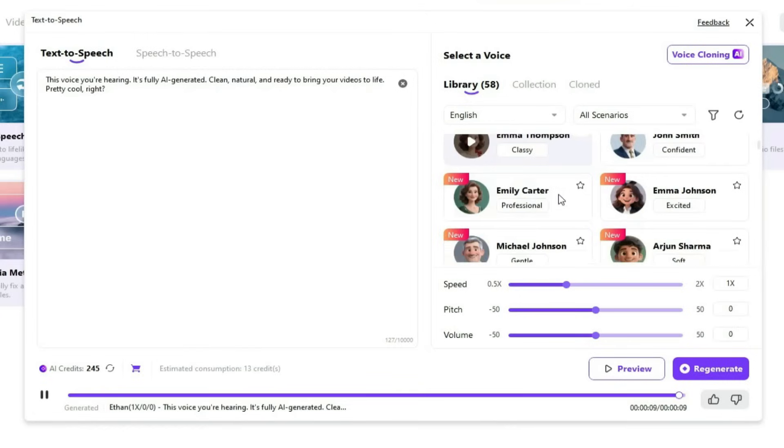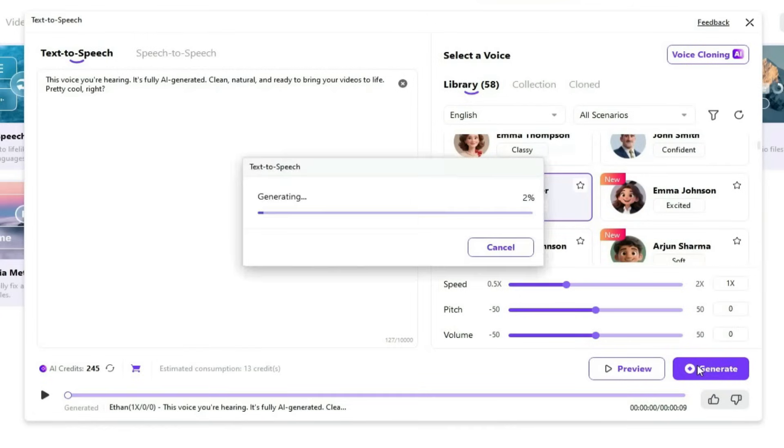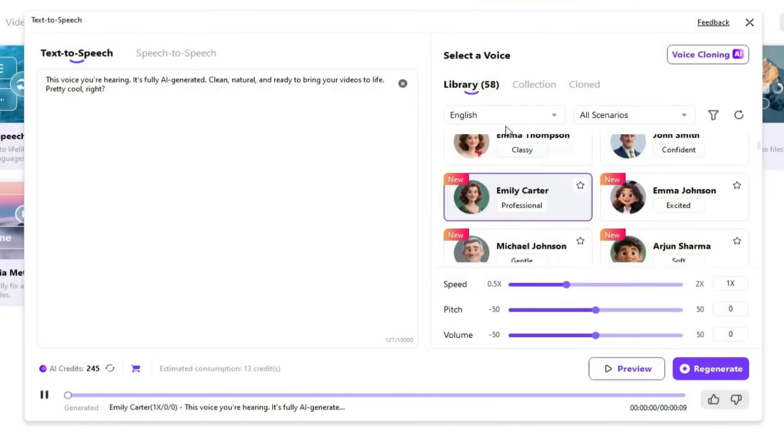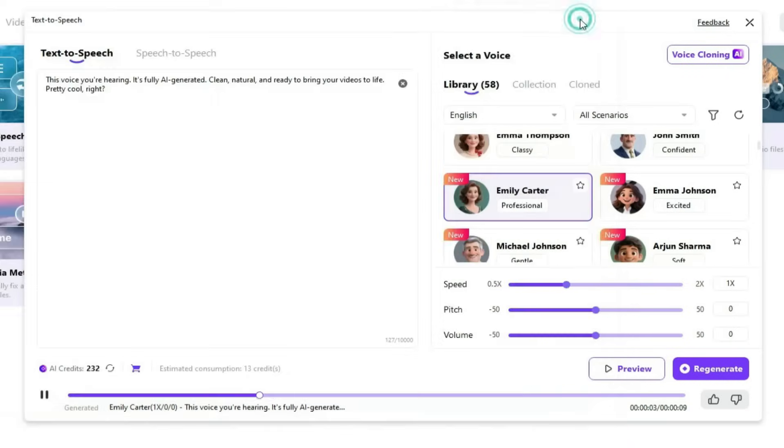The result is an amazing, natural-sounding voice. Now, let's try generating a female voice. This voice you're hearing, it's fully AI-generated. Clean, natural, and ready to bring your videos to life. Pretty cool, right?